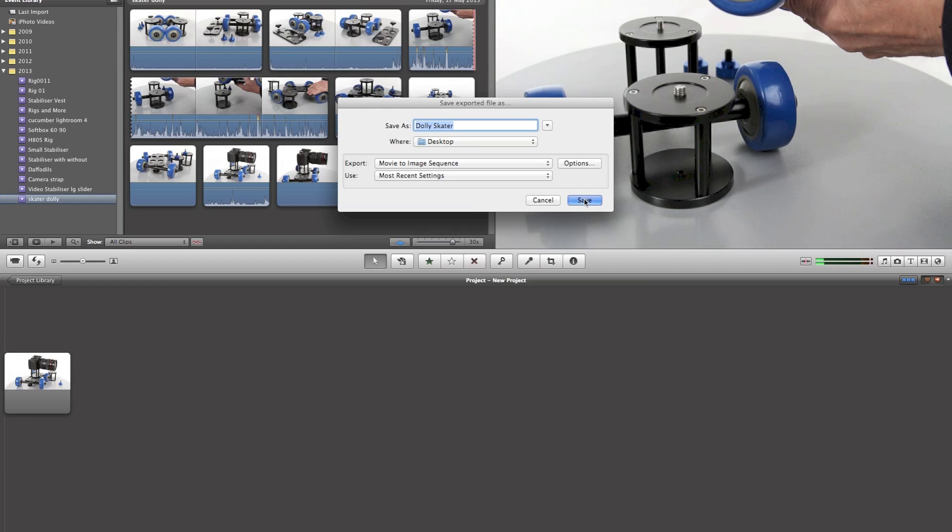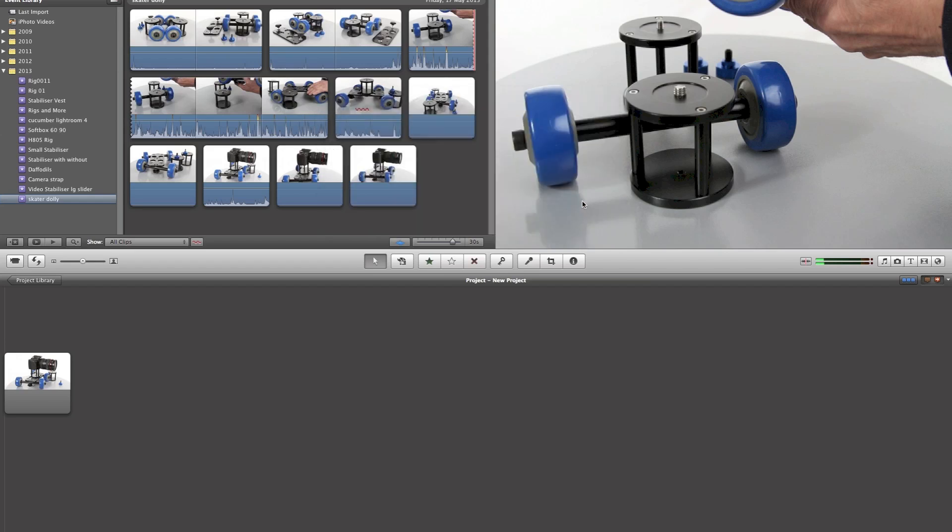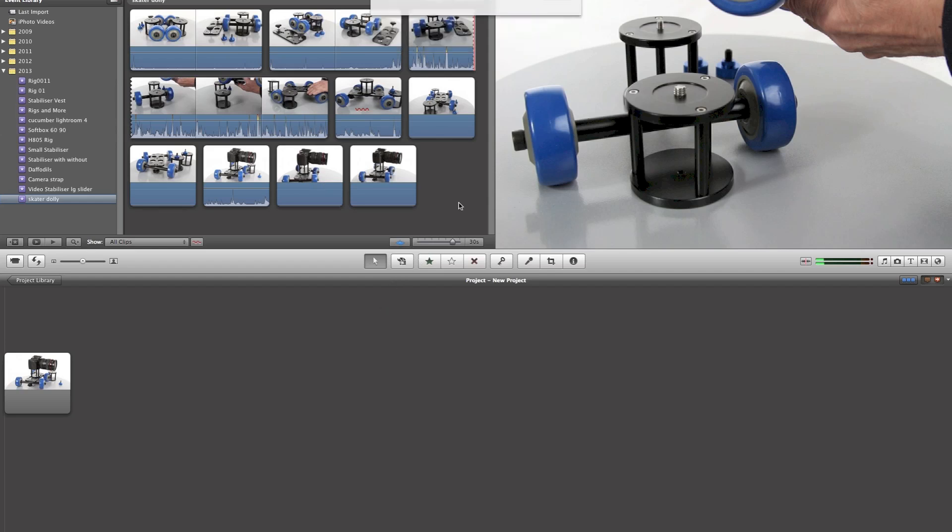And we're going to say save that. Now it's all run through and save. That's exporting that. And then we're going to go down to Finder.